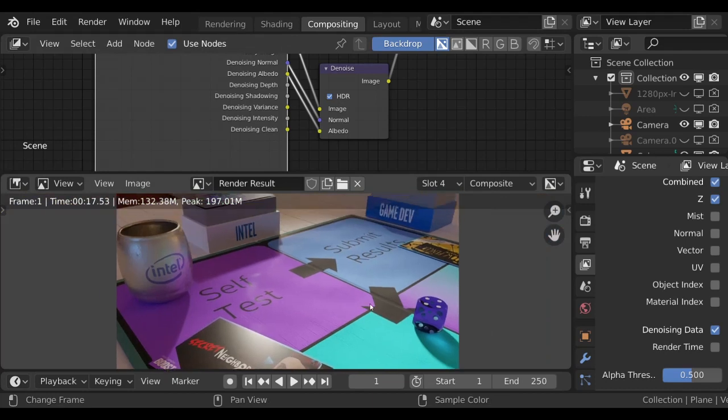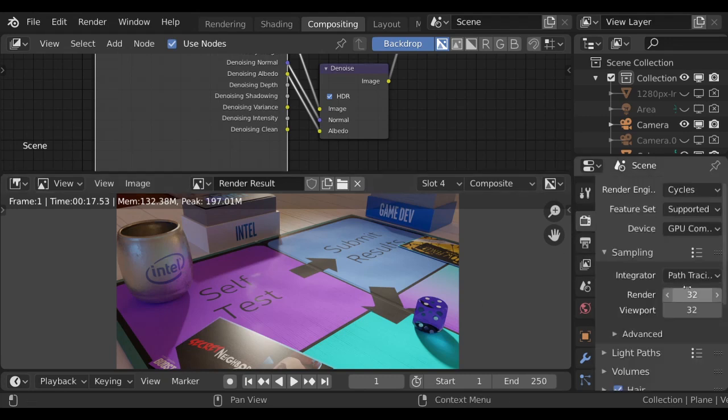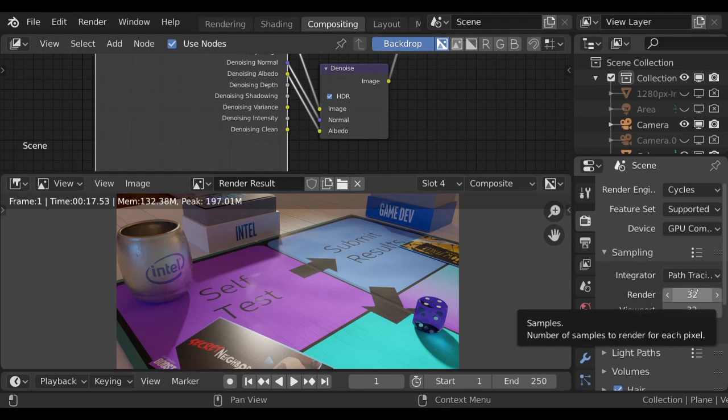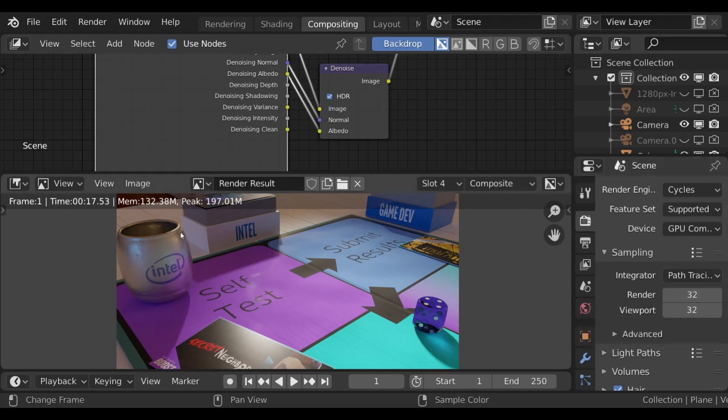That's all there is to it. I would suggest playing around with it. A couple of things you might want to do is reduce the number of samples. Find out how low can you get the samples? How quick can you get a render, but still have it look good with denoising?